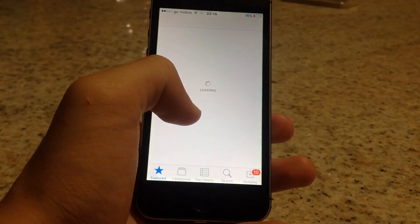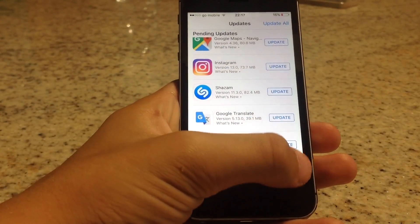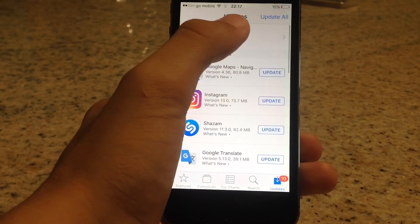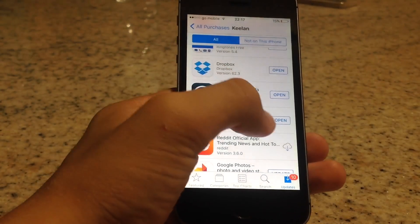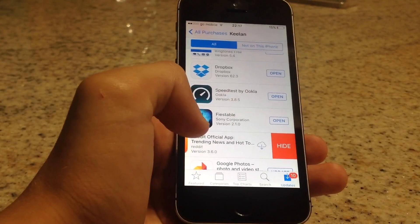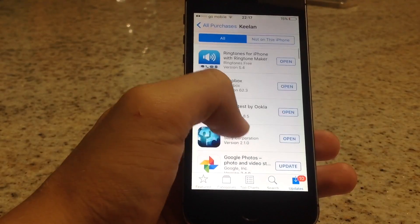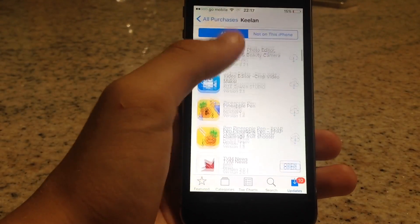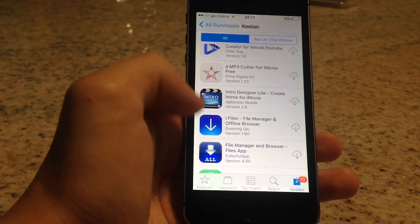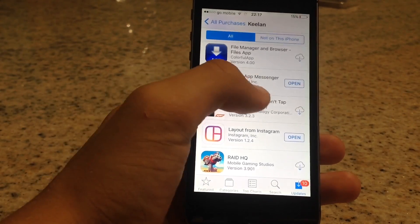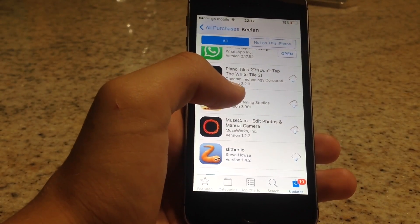Go back to the App Store, go to Updates, then Purchased pages. Now that the RAM has been cleared it should actually work. As you can see, the hide option is there — it really does work. Let's try with another one and go ahead and hide.